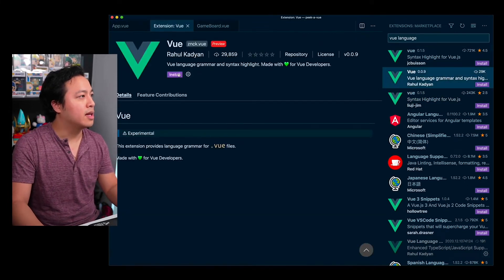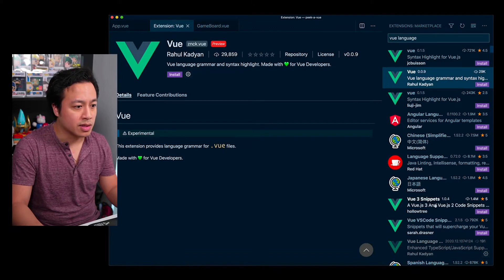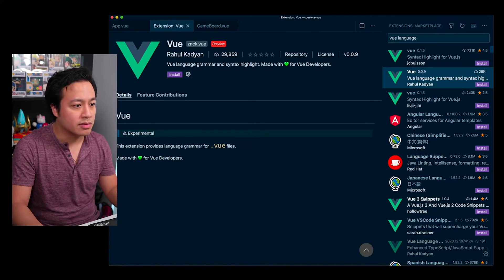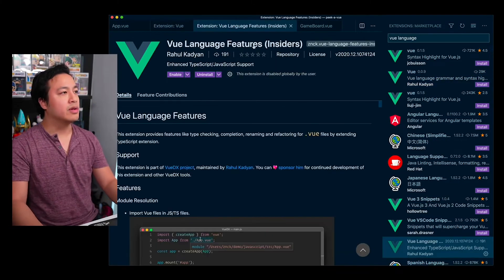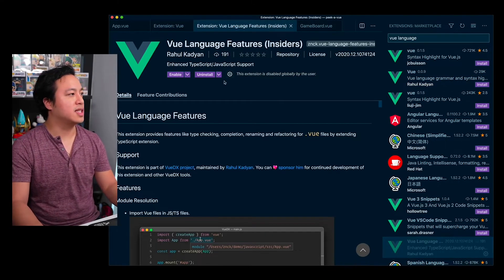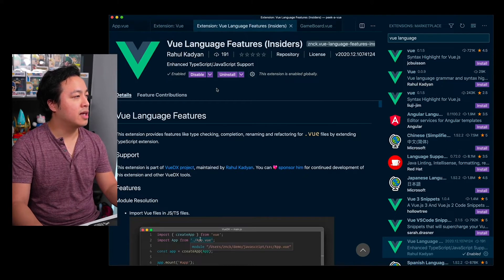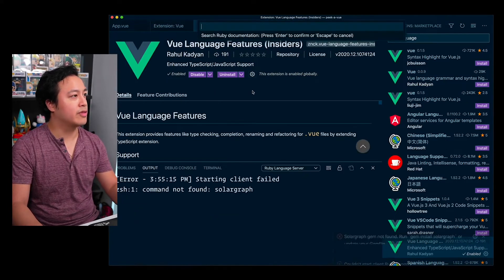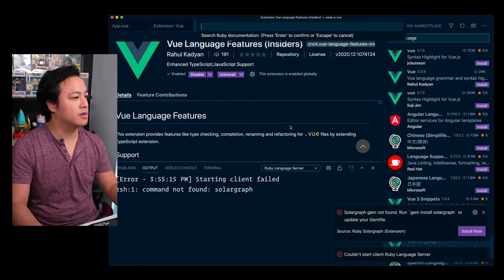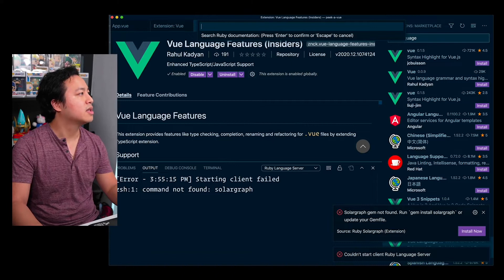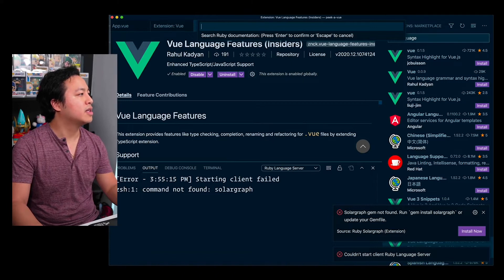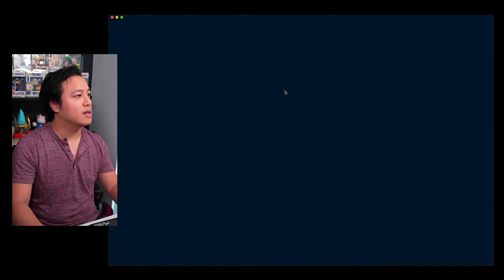And so let's go ahead and activate the Vue Language Features that Rahul built. So I'll go ahead and this is in, oh that's not in view. I want the view language one. This is the wrong one. Here we go, Vue Language Features Insiders. So I'm going to go ahead and enable it and let's go ahead and refresh the whole thing. I'm just going to reboot it.